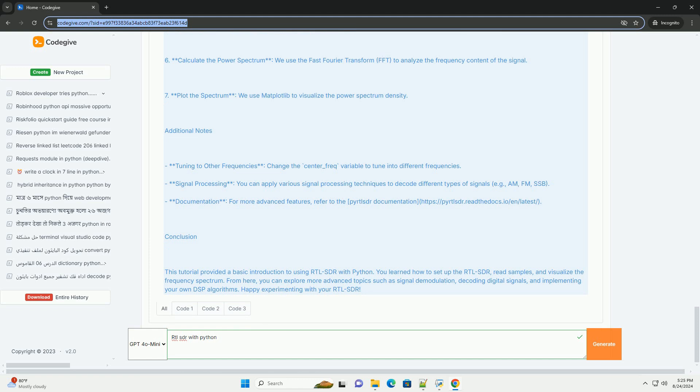Additional notes: Tuning to other frequencies - change the center frequency variable to tune into different frequencies. Signal processing - you can apply various signal processing techniques to decode different types of signals, example AM, FM, SSB. Documentation - for more advanced features, refer to the PYRTLSDR documentation at https://pyrtlsdr.readthedocs.io/en/latest.